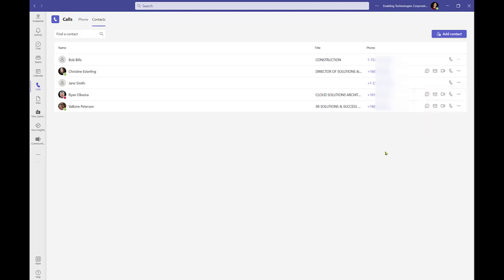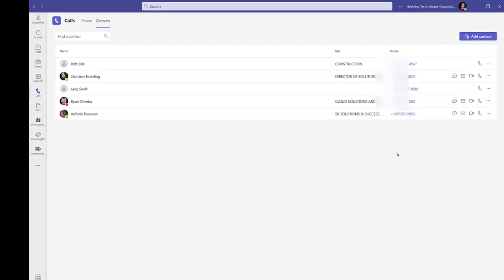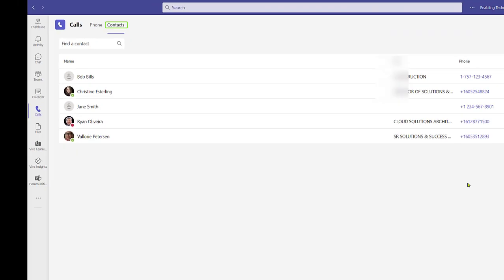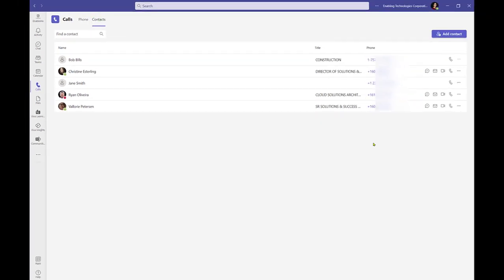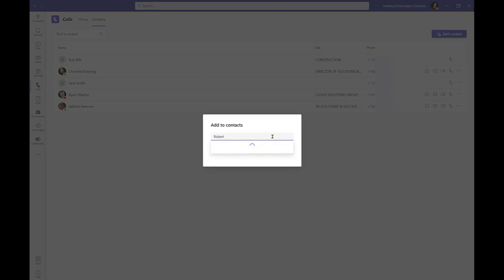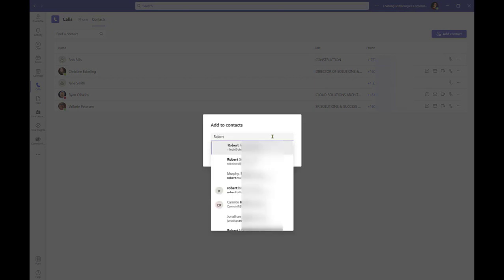To add a contact via Microsoft Teams, navigate to Calls and select Contacts from the options across the top. Click Add Contact and begin by entering the name of the contact. Teams will attempt to find that name in the directory.